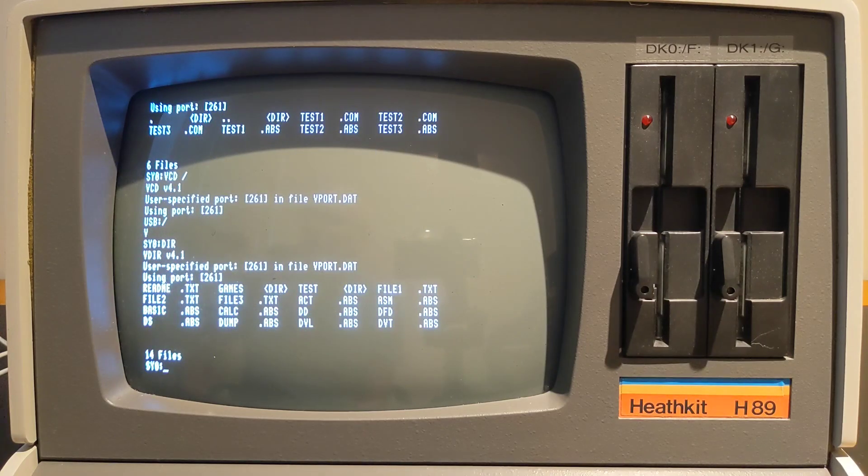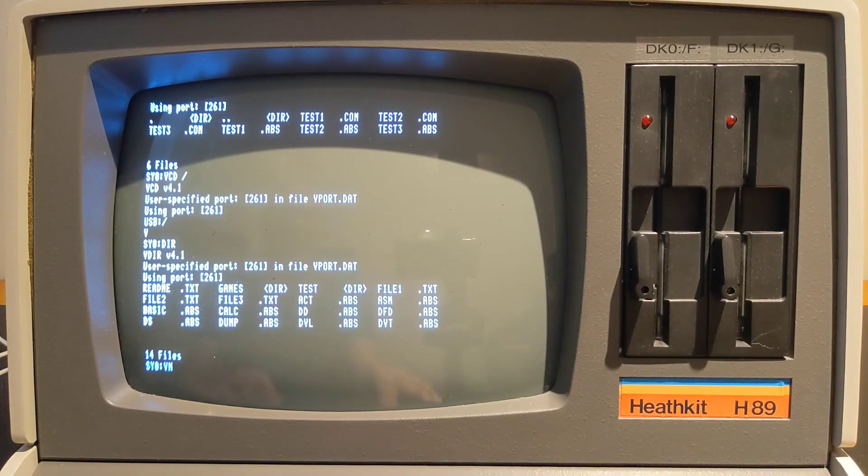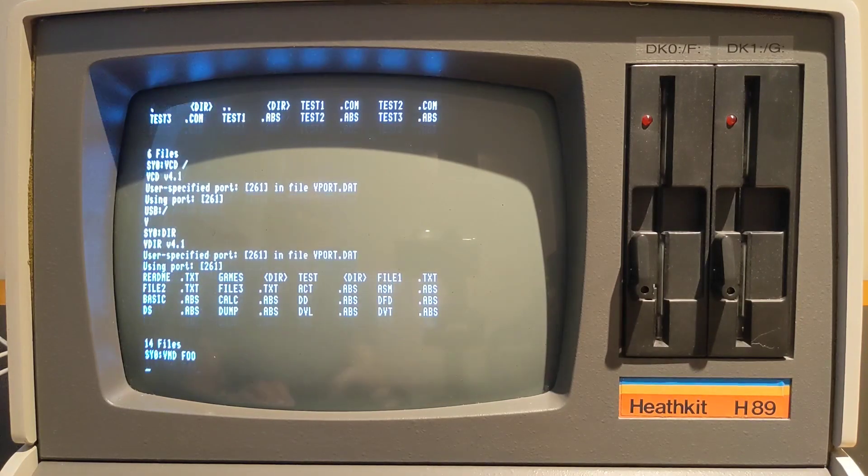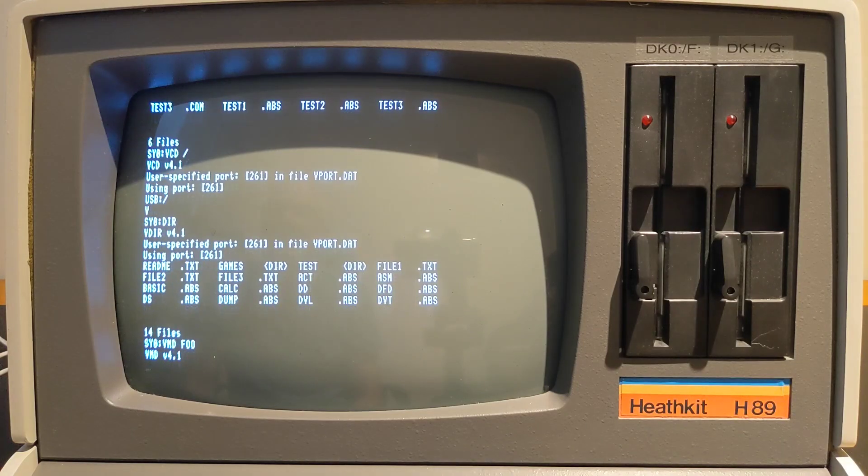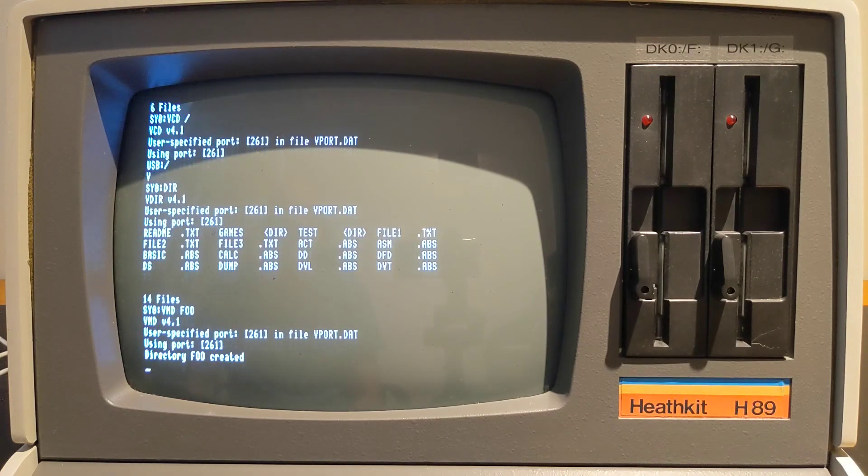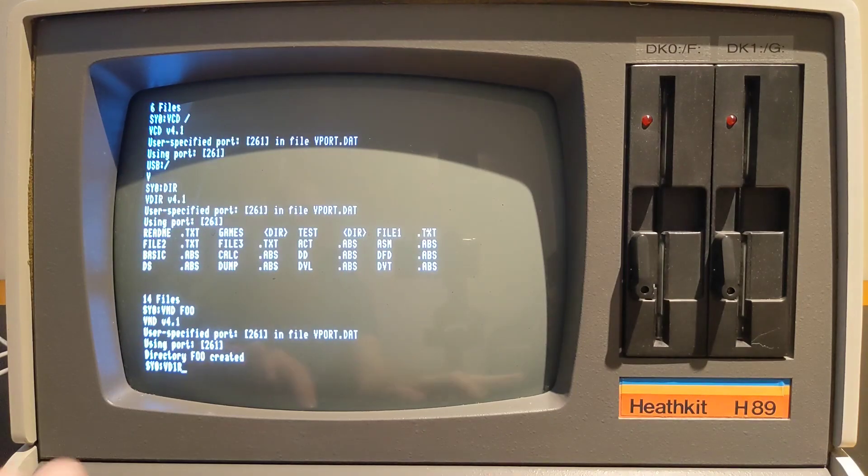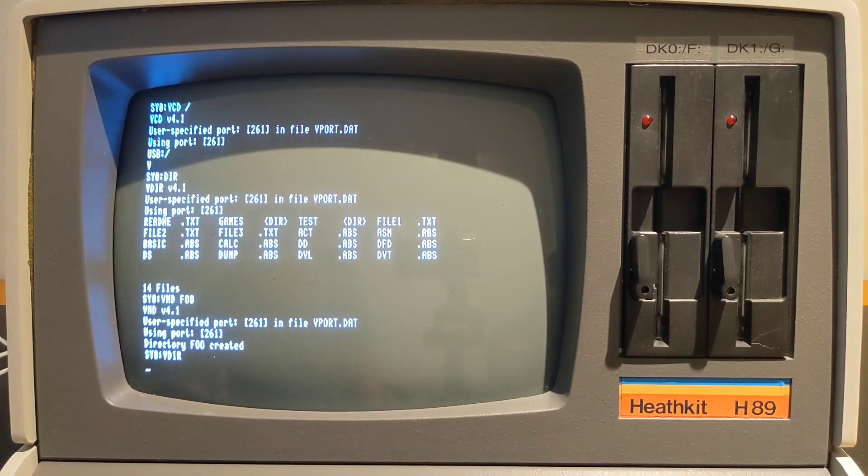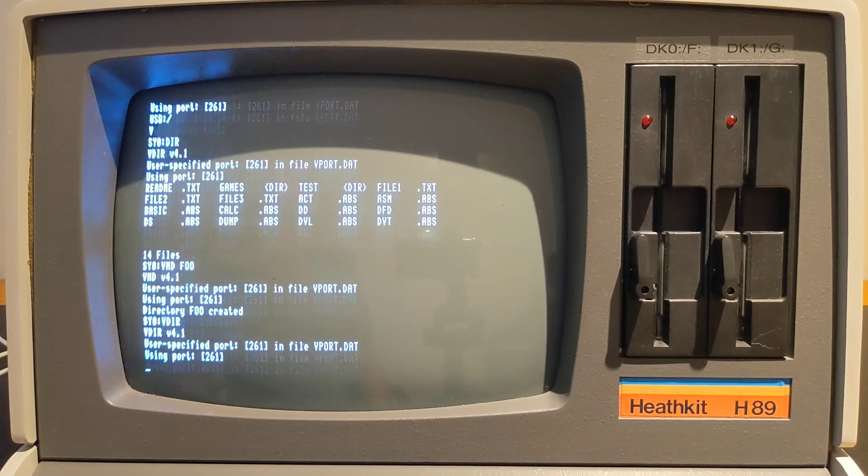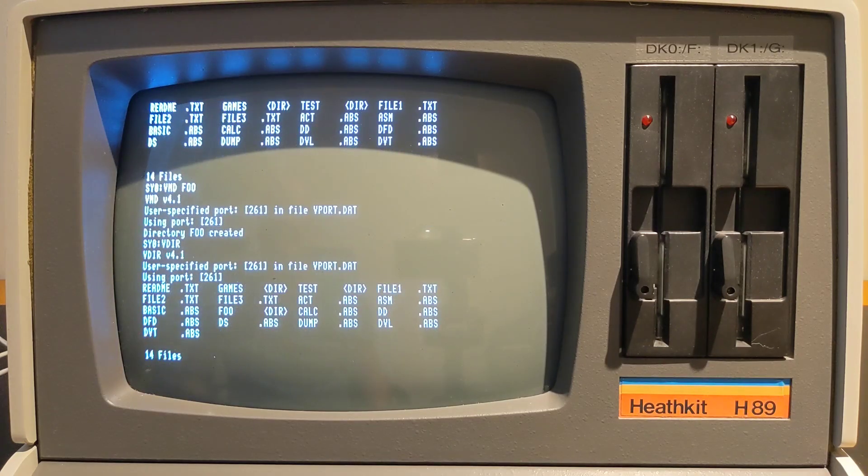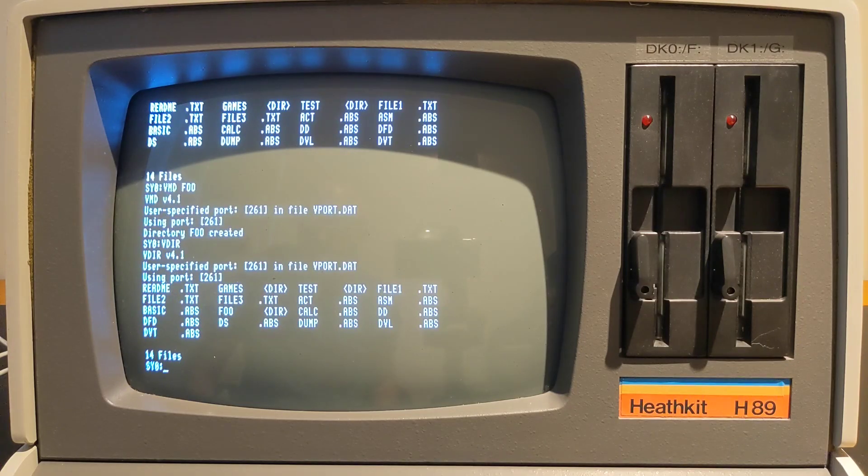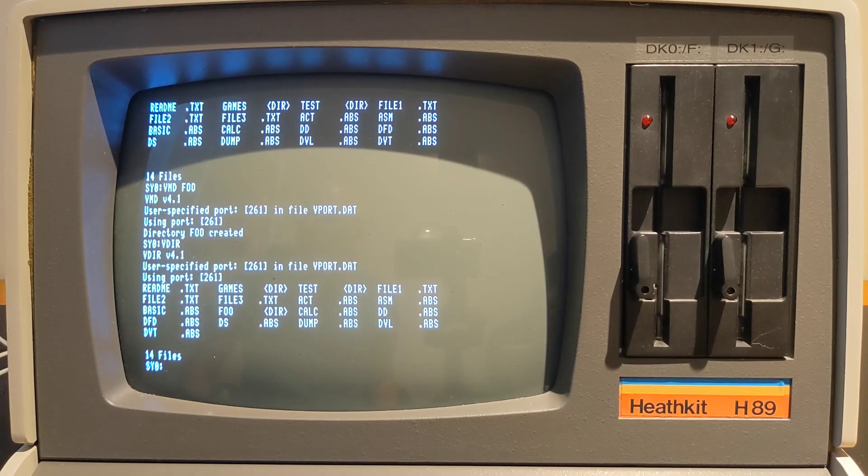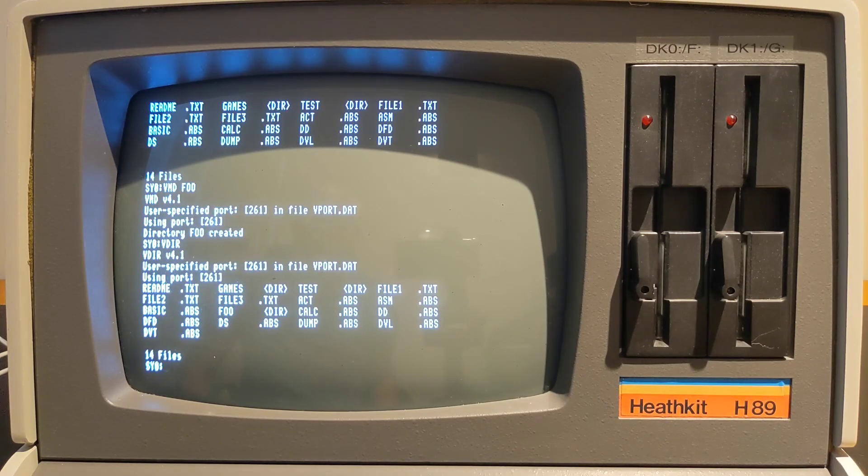The VMD command will create a new subdirectory in the current working directory. Note that HDOS and CPM don't support subdirectories in their file systems, but using them on the USB drive makes it easier to organize files, especially given that you can have several gigabytes of storage available.